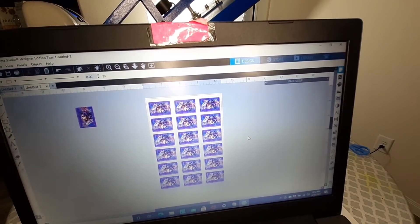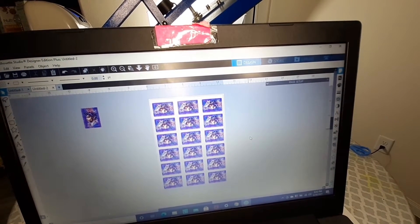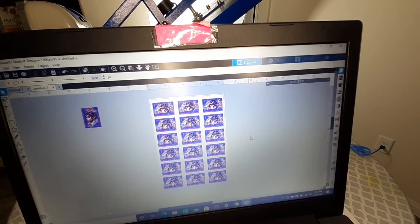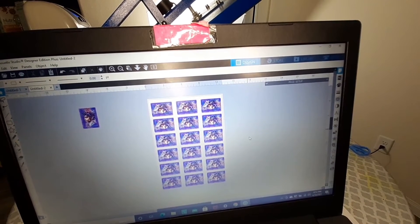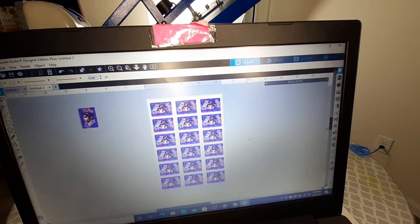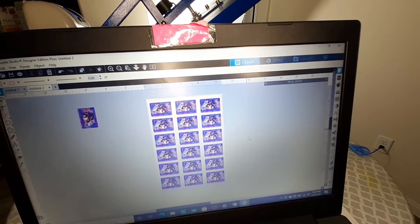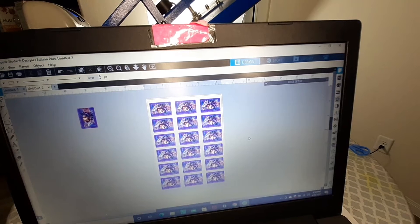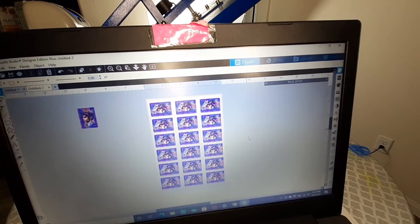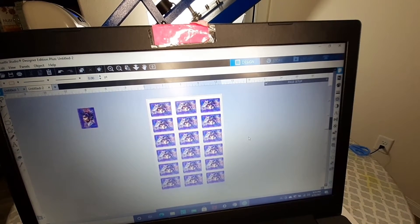I'm going to be printing from my wide format printer, the Workforce 7840, which prints 13 by 19. If you have a wide format printer and can do 13 by 19 sheets, you will only need three sheets and it's going to print 18 to a page. If you have an 8.5 by 11 machine, you're going to use a total of nine sheets and it prints six to a page. If you have a 16 by 20 heat press, you're only pressing three times. If you have a smaller heat press using 8.5 by 11 sheets, you're probably going to do around 10 to 13 presses, depending on the size.